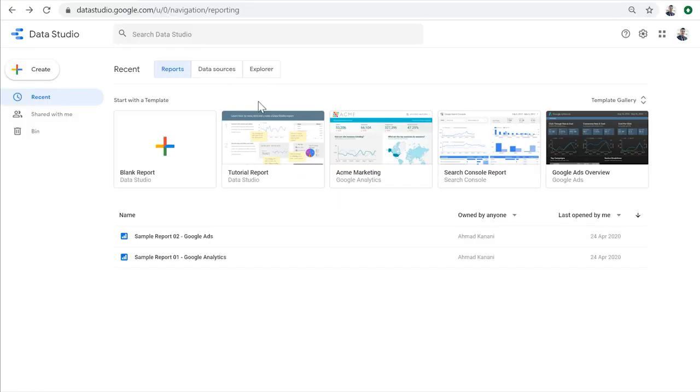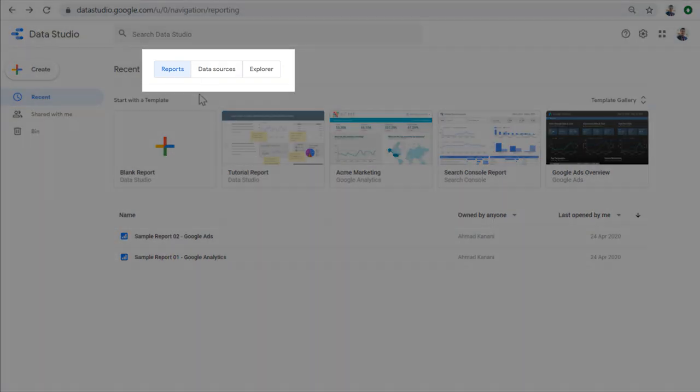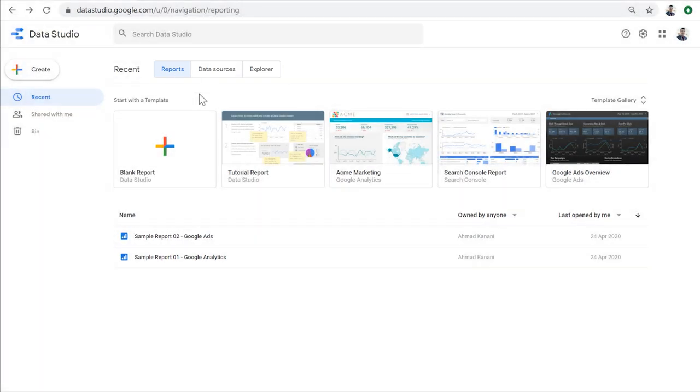Data Studio has two main components: data sources and reports. Here on the homepage, you have access to view and manage every report or data source that you've created so far, or is shared with your account in Data Studio. Your reports and the reports that are shared with you can be found here in the reports tab.